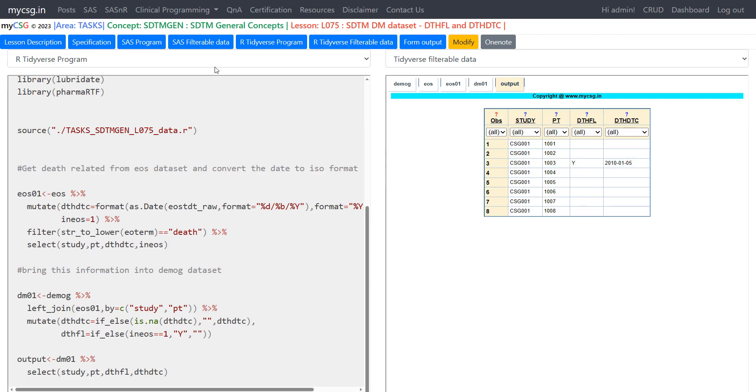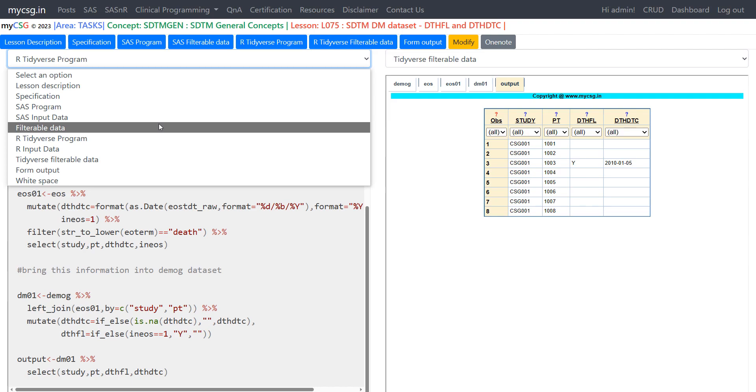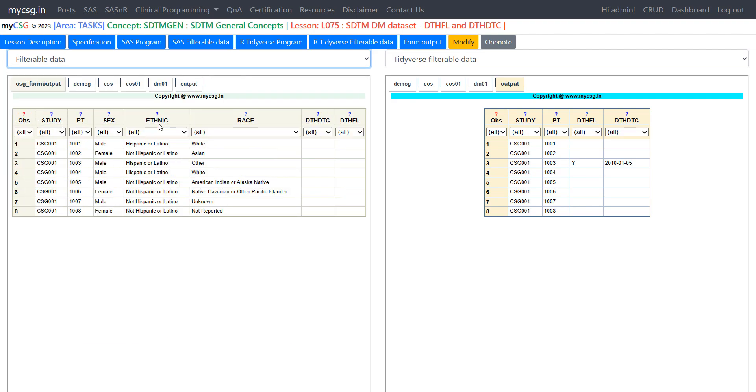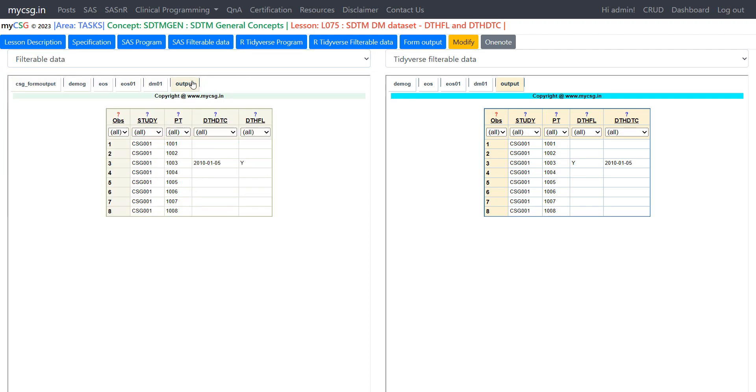So let us finally compare our data which we have generated using SAS versus using R. If we see here of all the records one subject had death and that was 1003 and the date and DTHFL are populated in the same way using both the codes of SAS and R. So thank you for watching and keep learning.